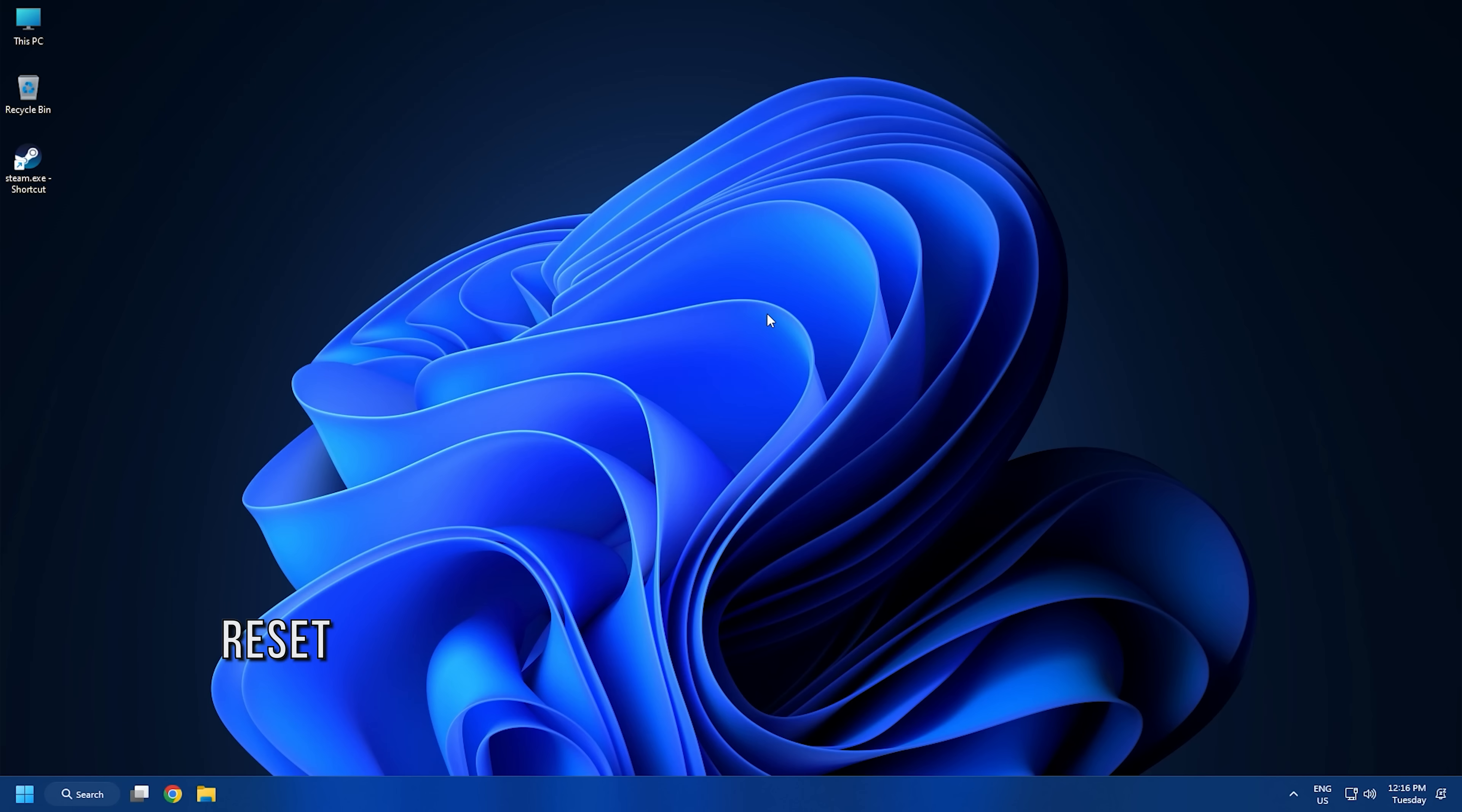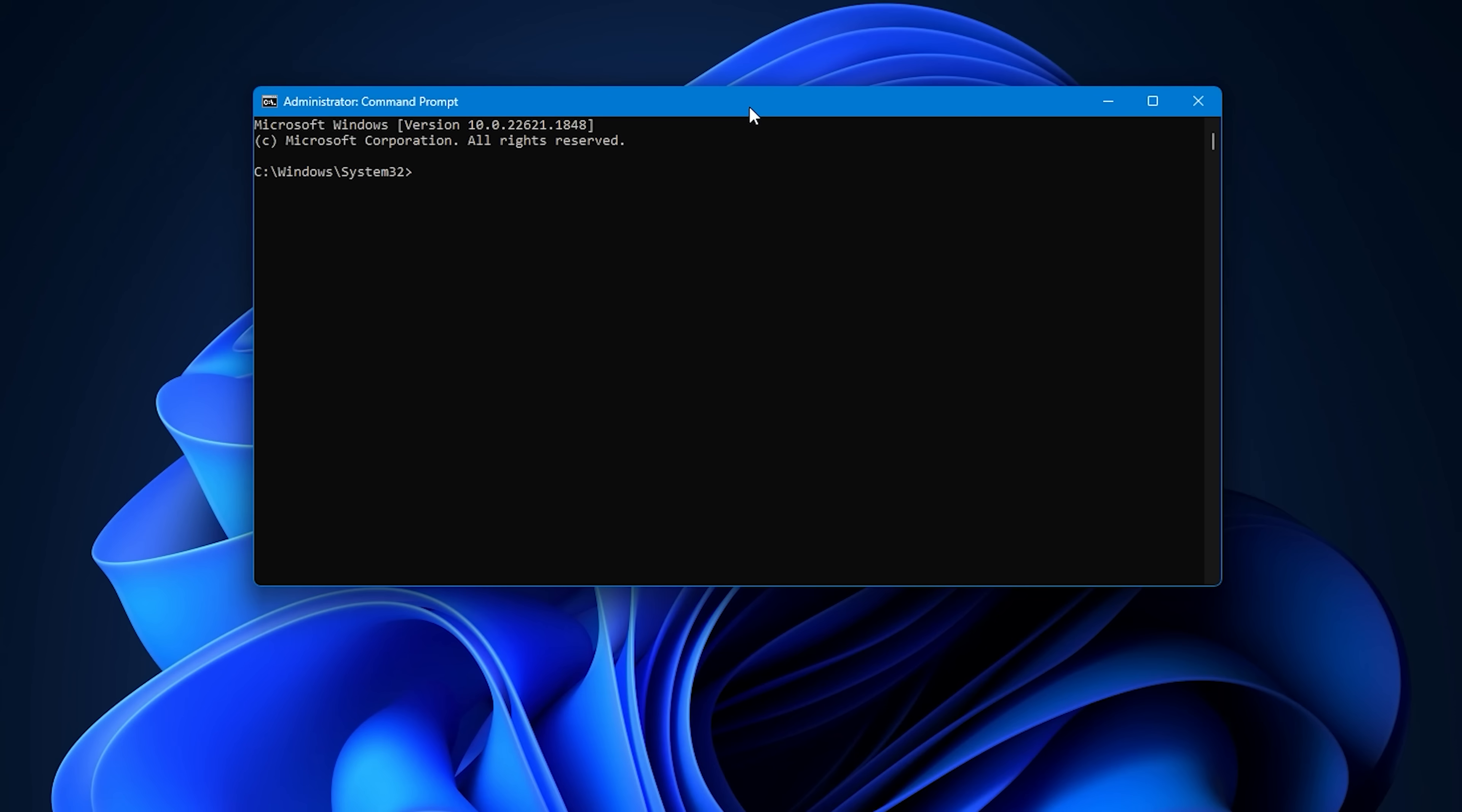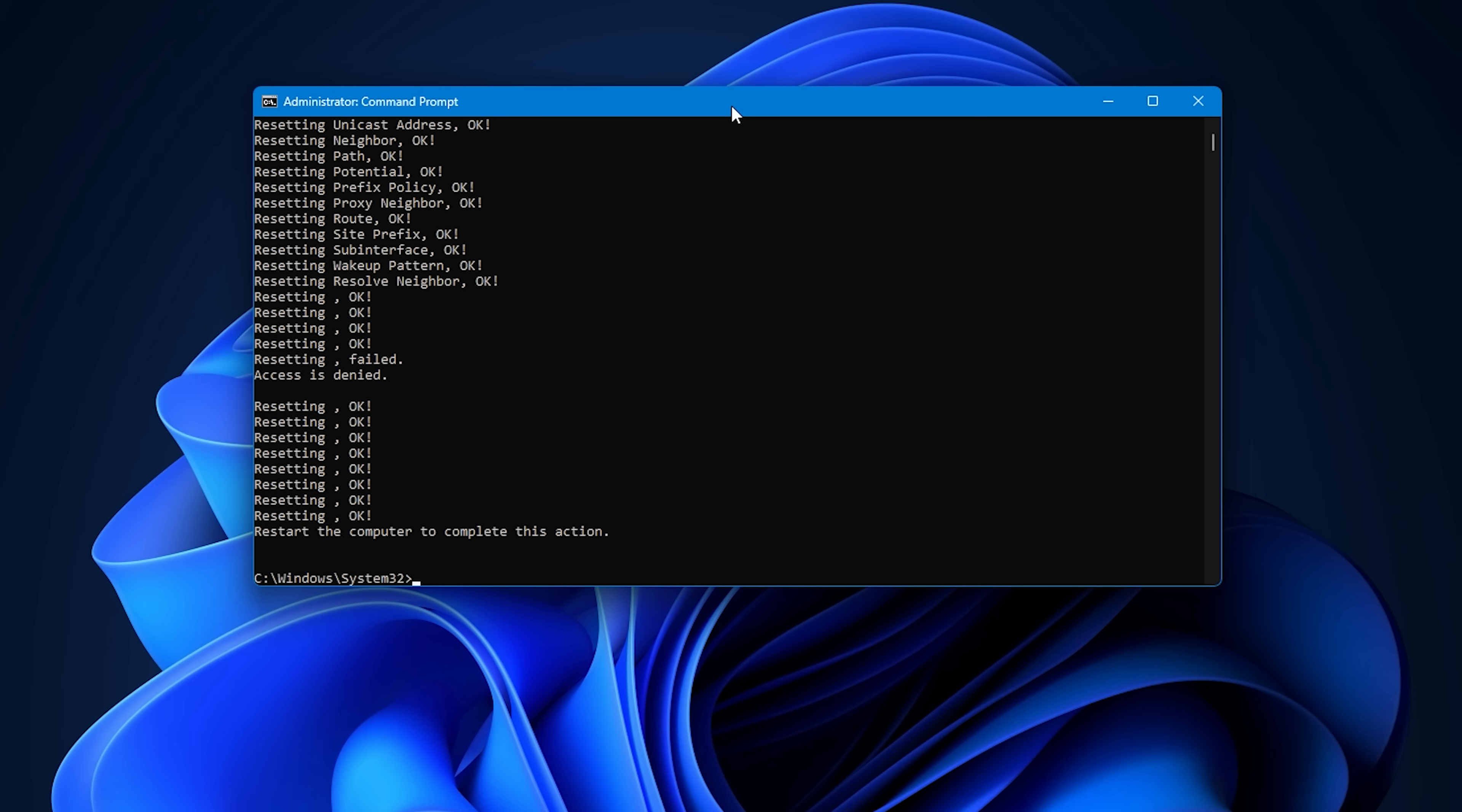Method 6. You can also try resetting Winsock via command prompt to fix the problem. Type cmd in the search bar and run command prompt as an administrator. Now, enter the following commands one by one and press enter to run them. NetSH Winsock Reset Catalog. NetSH Int IP Reset Reset.Clock. After that, reboot your PC and check if the problem is resolved or not.